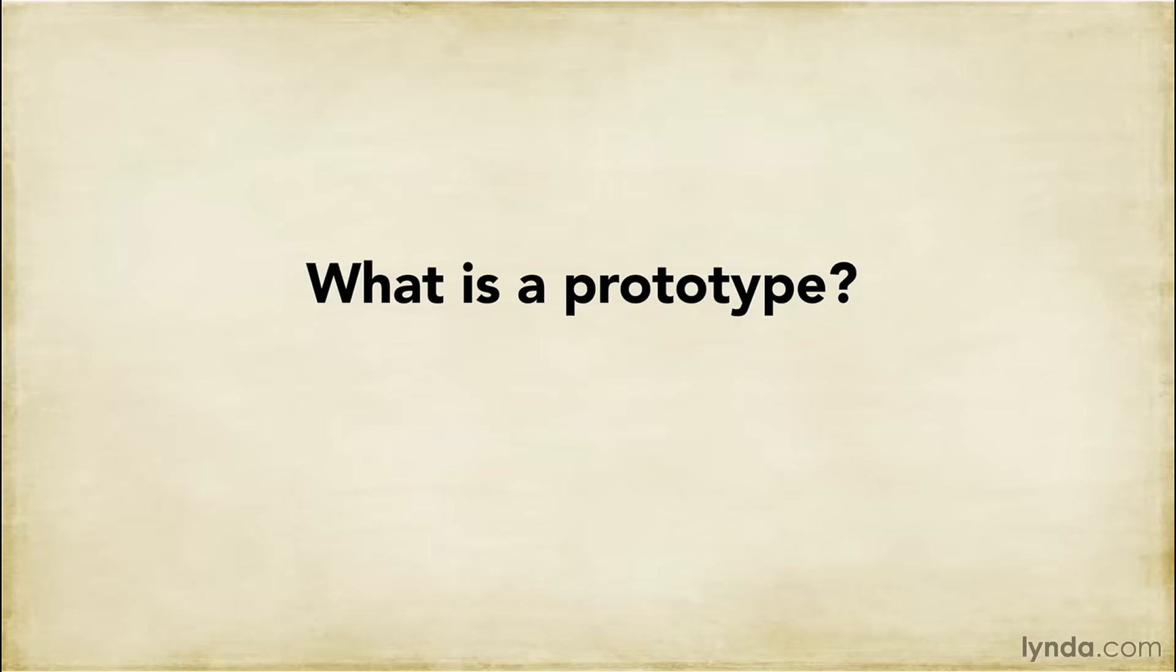That's why I want to start out by defining what a prototype is, at least in terms of what it means for this course. That'll make sure that we're all on the same page and establish a focus for what we're going to be talking about.